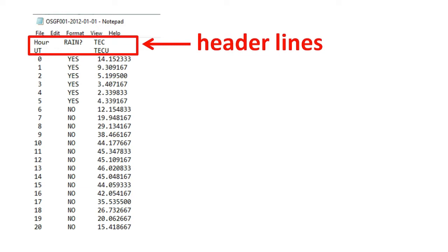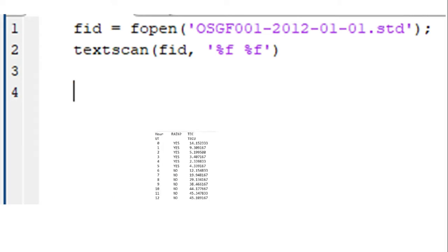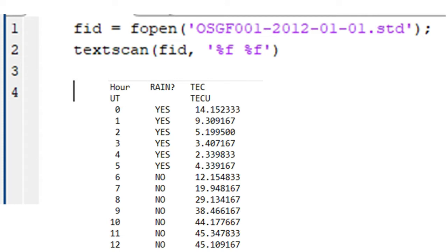Let's start with the same program we already have from the previous video. This is it. Now there are two header lines in the data.